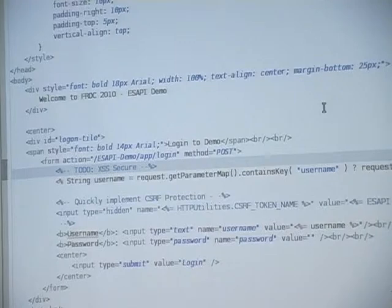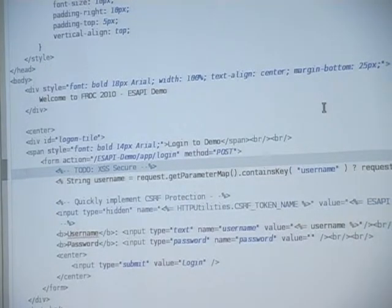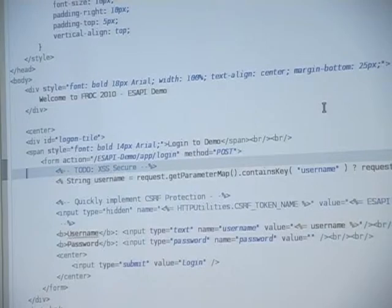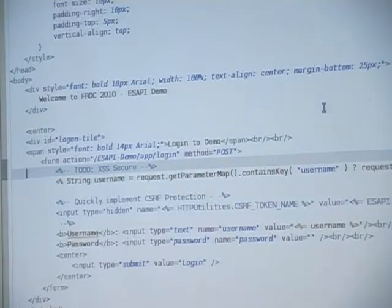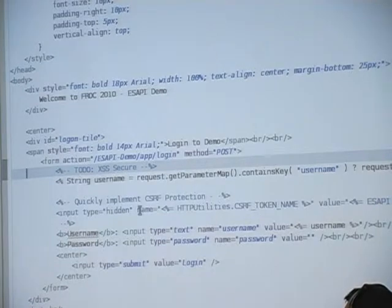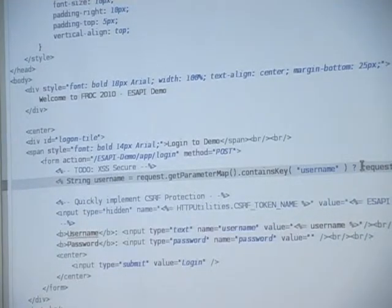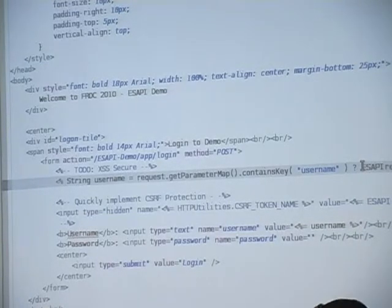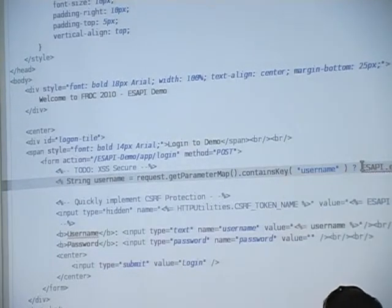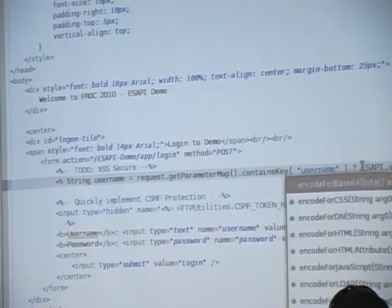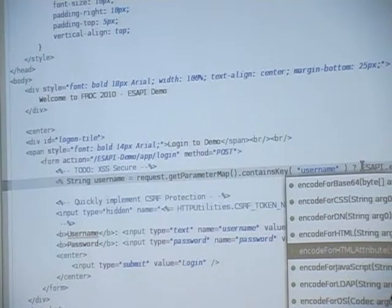In the past, you could have used some library, or maybe your own regex thing that stripped out HTML tags — whatever you did, you'd have some method you'd call against the username variable to make it safe to display. With ESAPI, I know I want to display this inside of an HTML attribute, so all I need to do is call encode for HTML attribute, right there.